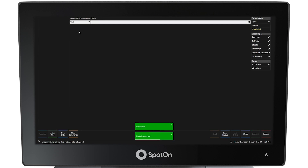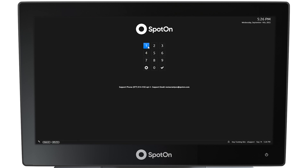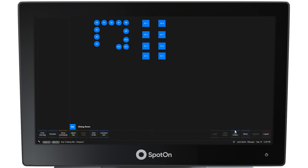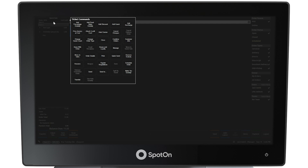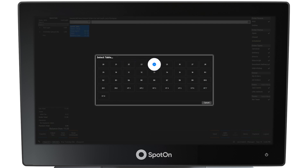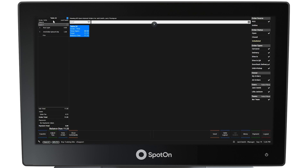Notice that the order has now disappeared from the List Orders view because it has been transferred. Logging in as the new server — Jack in our example — the order will display in List Orders as a Quick Sale. To move the guests to a table in Jack's section, select just under Quick Sale at the top of the left panel and then select the Ticket command, Move to Table. When the table numbers appear, select the appropriate table number. Now, in this List Orders view, the order has been assigned, in our example, to table number 24.